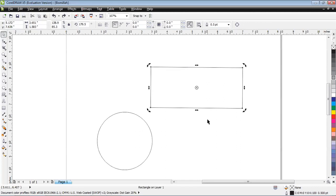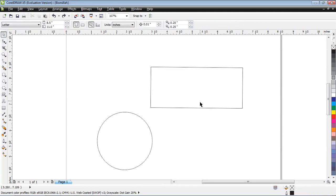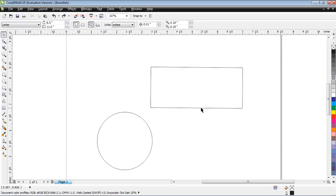In the next session we will discuss how to further modify it with the second tool, that is the Shape Tool - how to modify the shape. We will discuss that in the next session, in the next video.